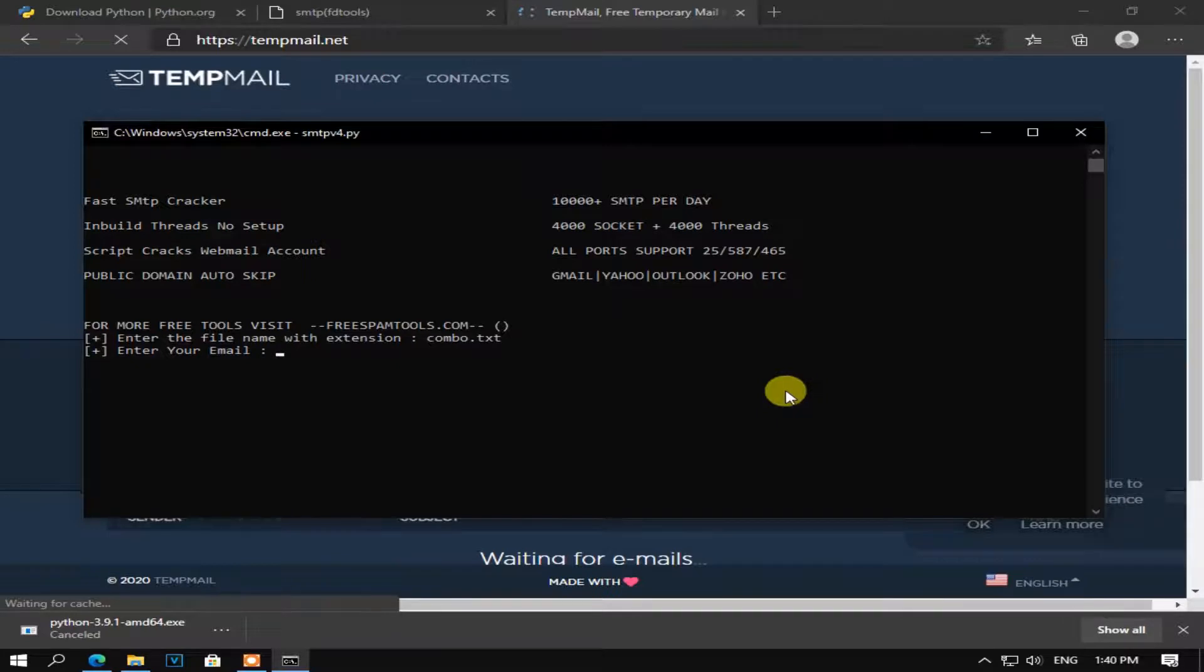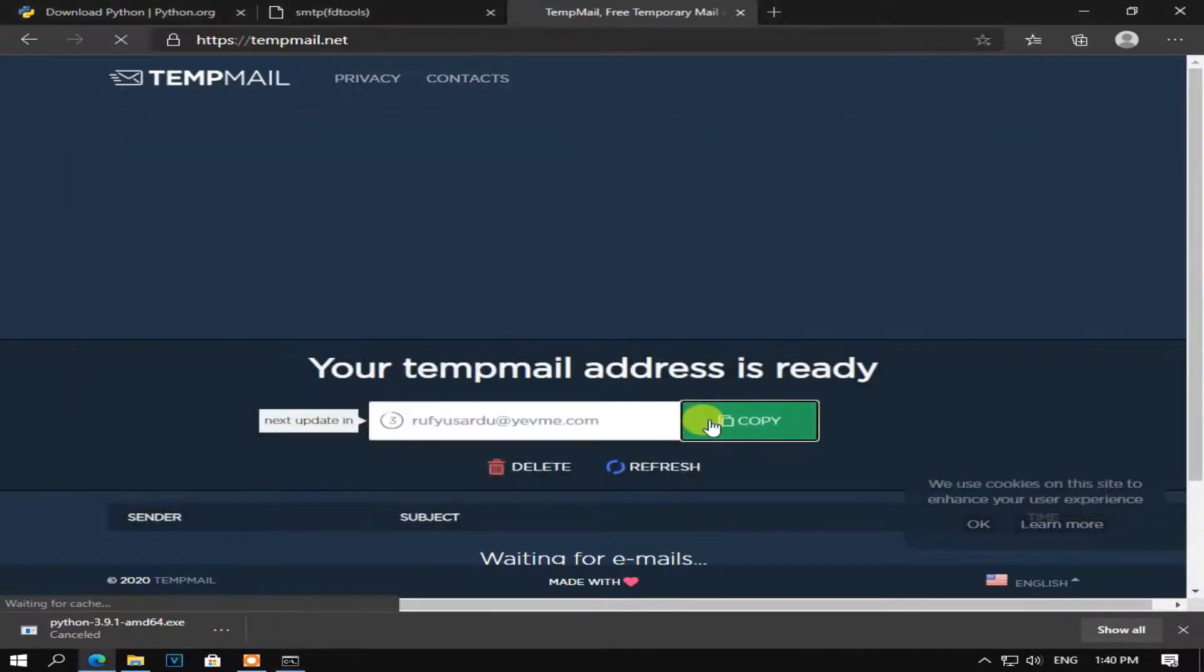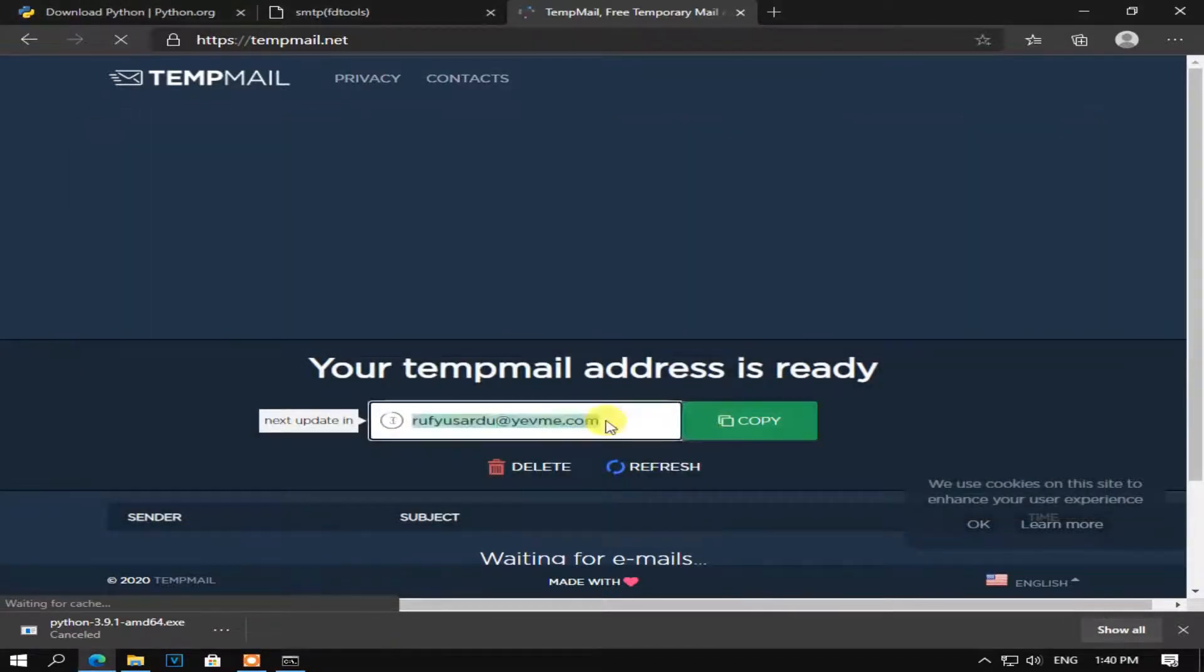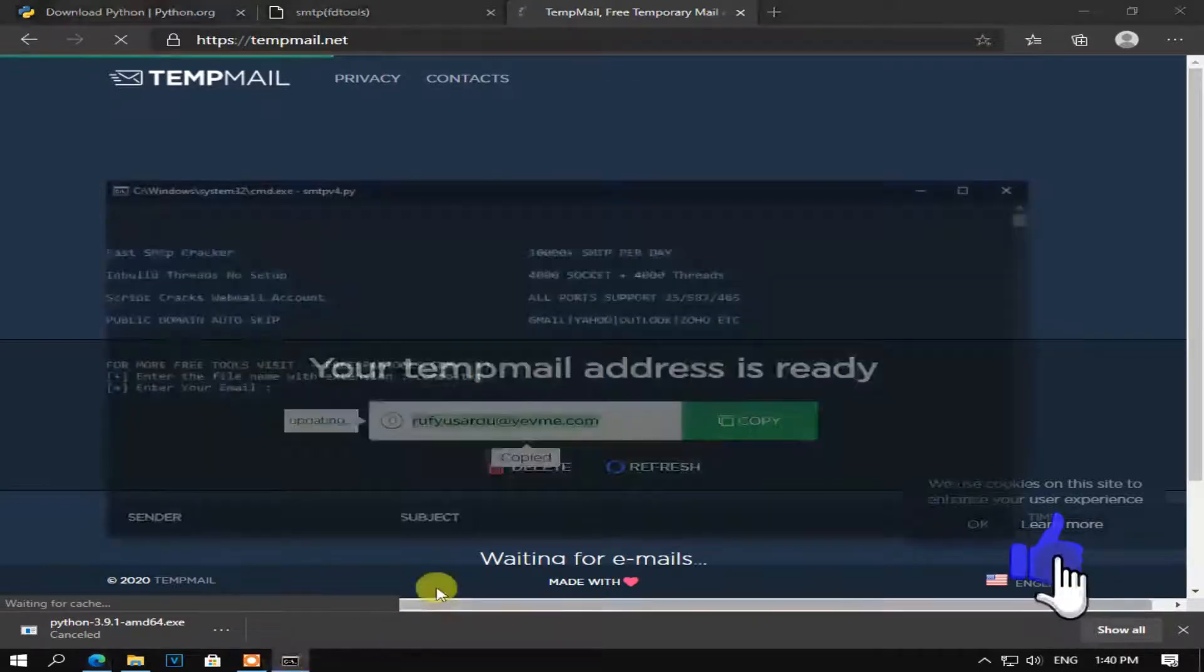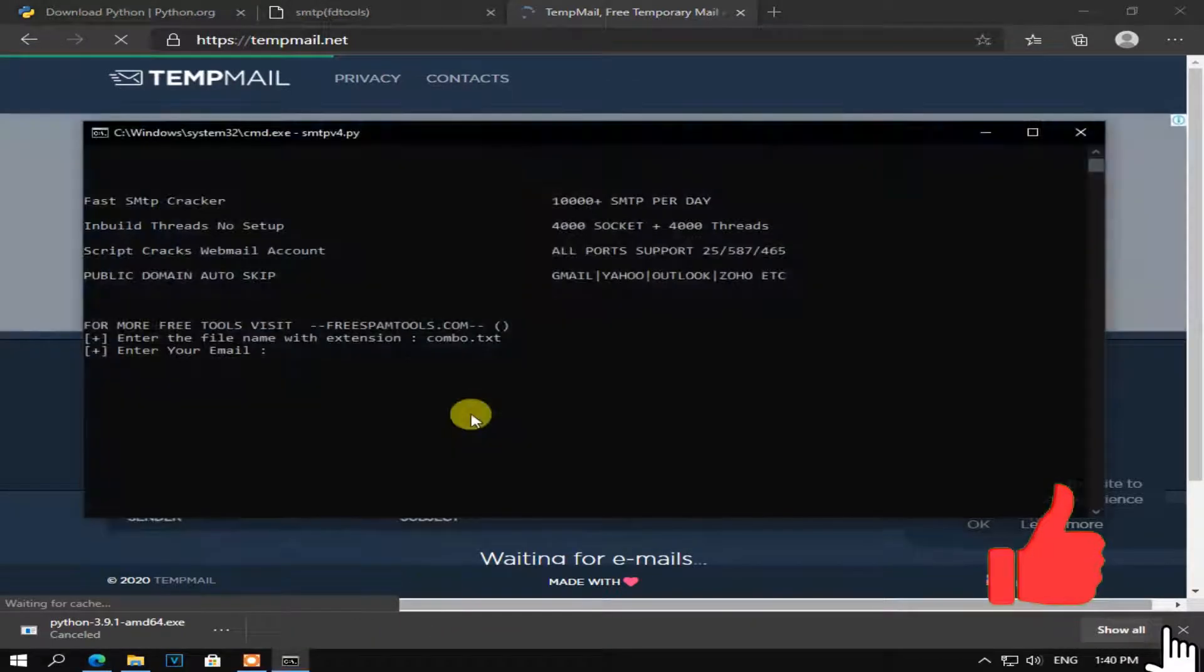When script finds working SMTP, it will send you an email. But you can find SMTP list working in cracked files.